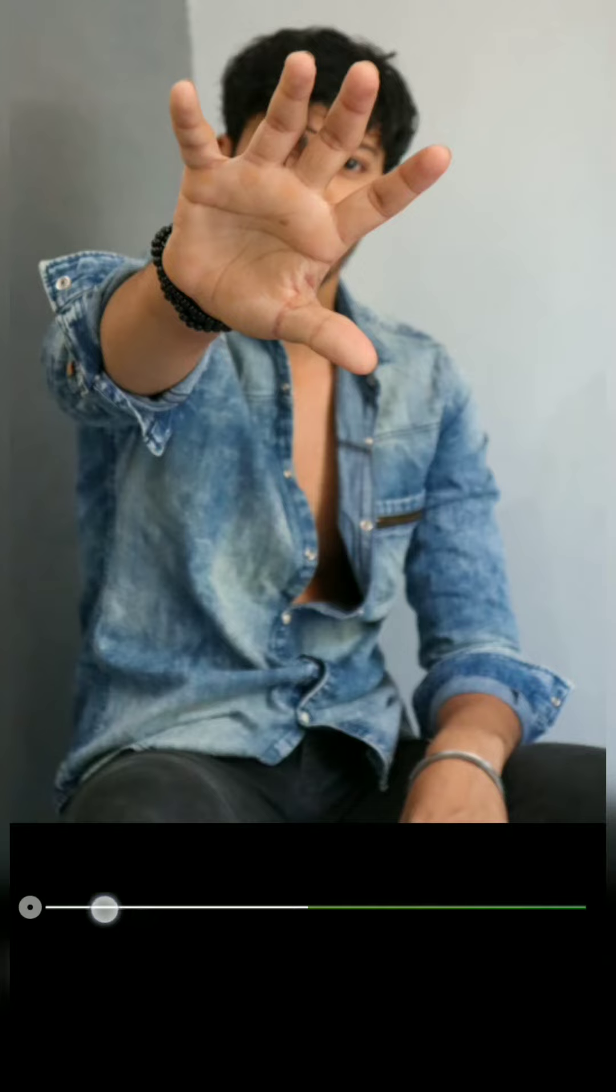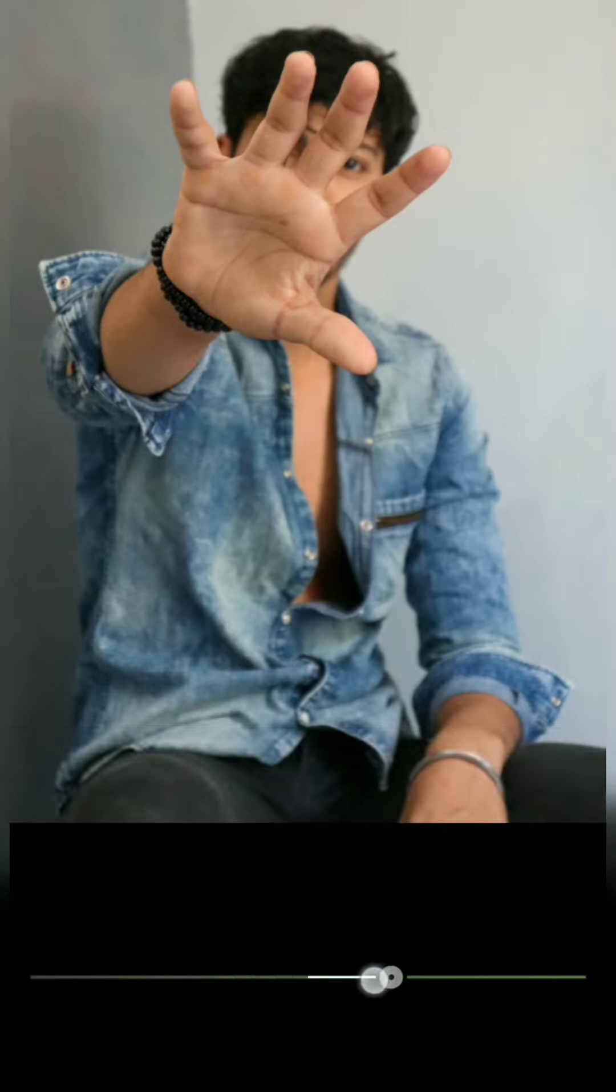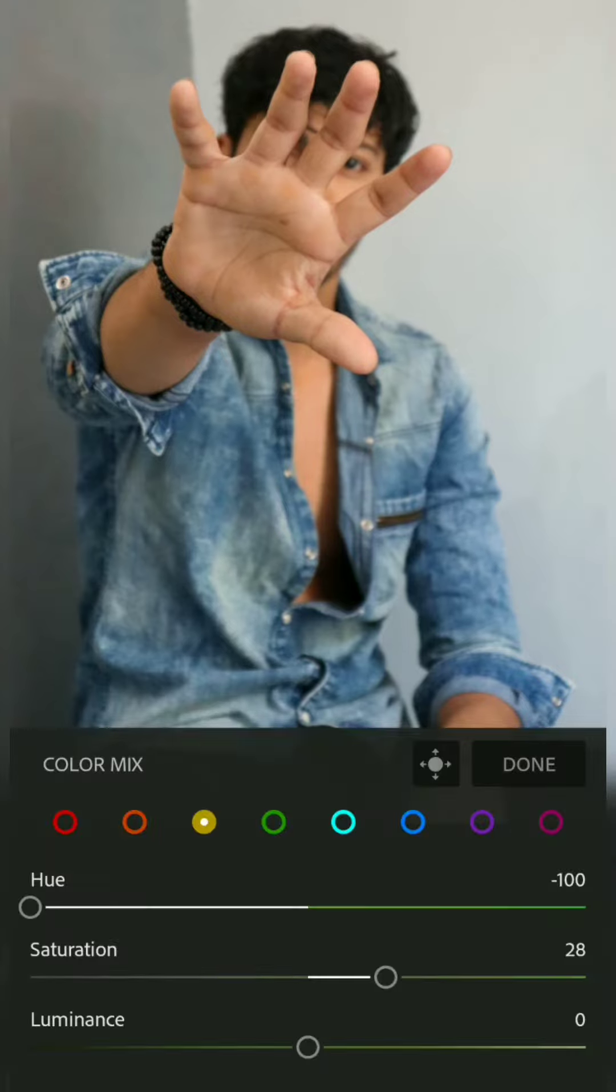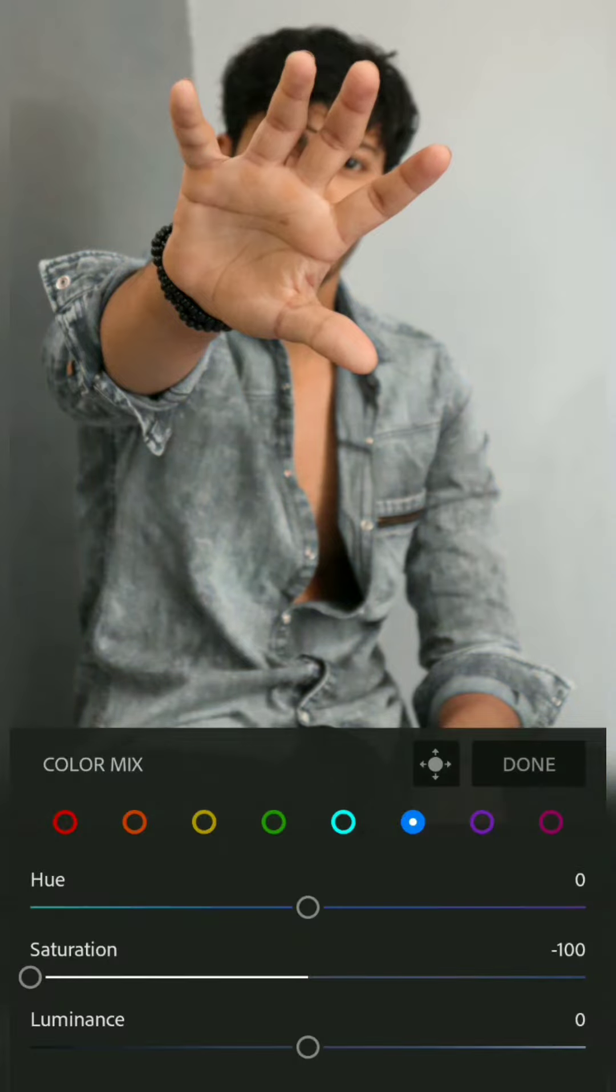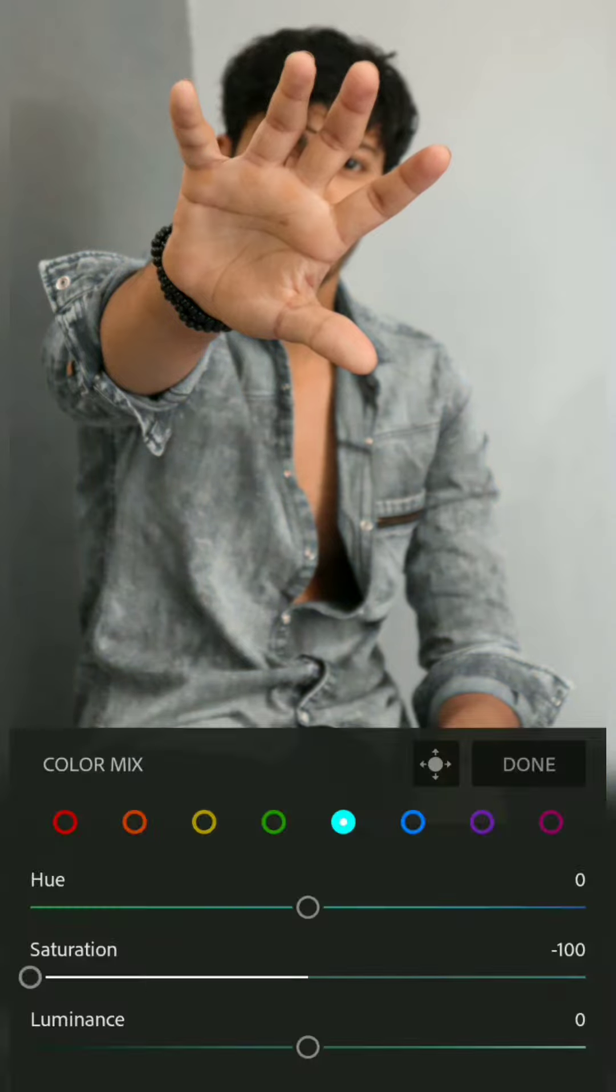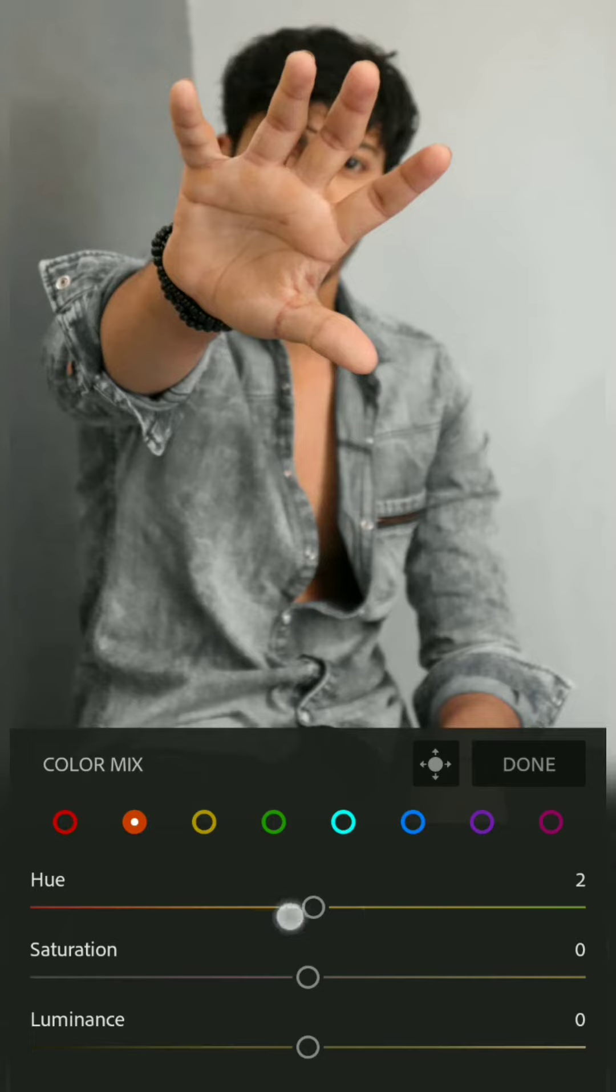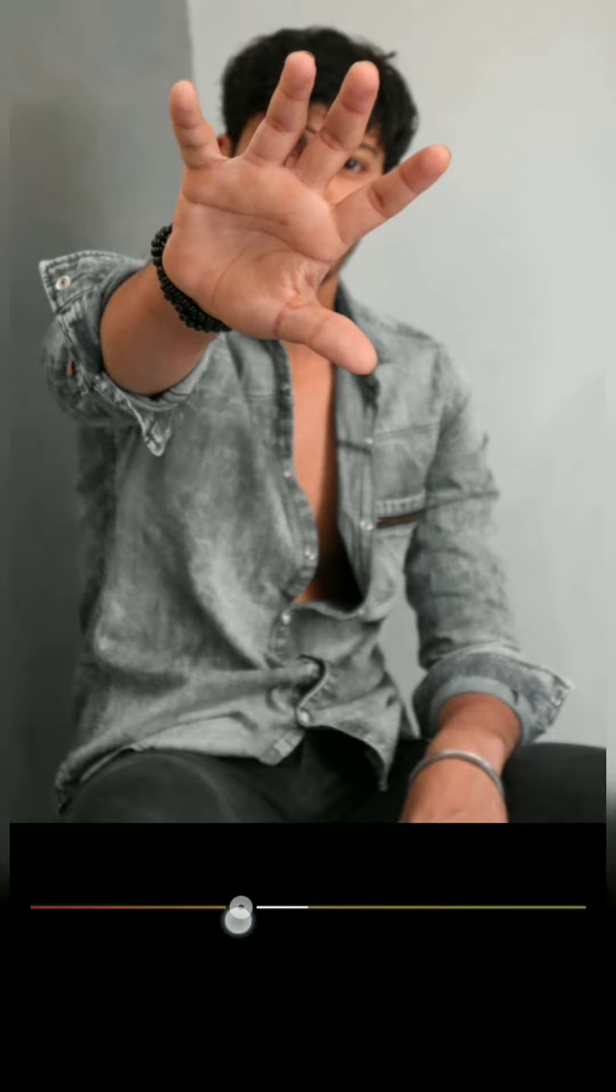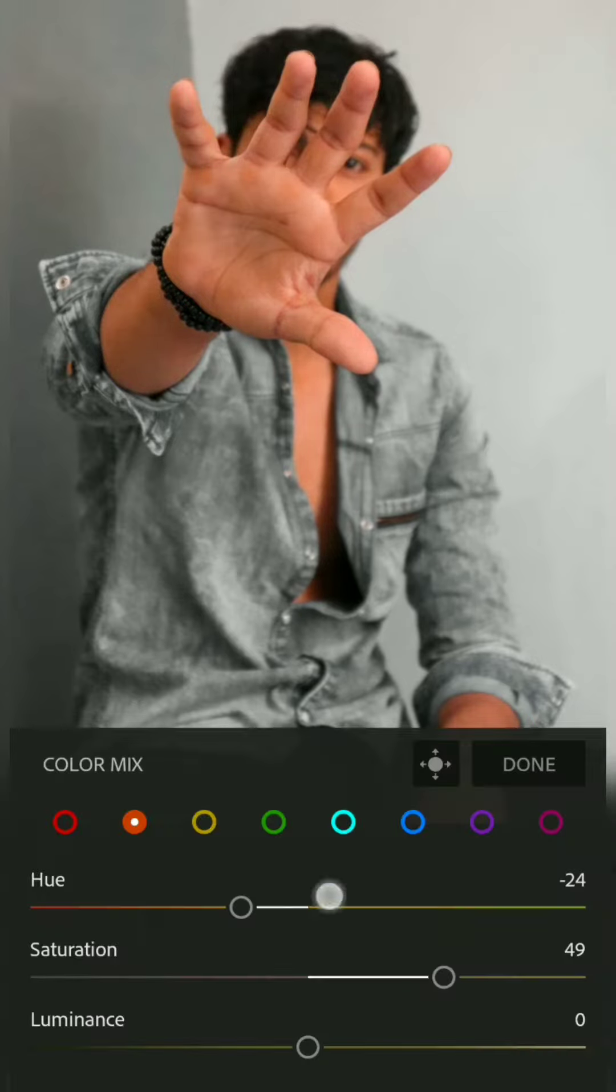I will increase the saturation a little bit. Then I will go to the blue and decrease the saturation of blue. As you can see, the color of my shirt is dark gray. Now I will go to the red hue, a little bit of reddish, and I will increase the saturation. Now I will show a magic here.